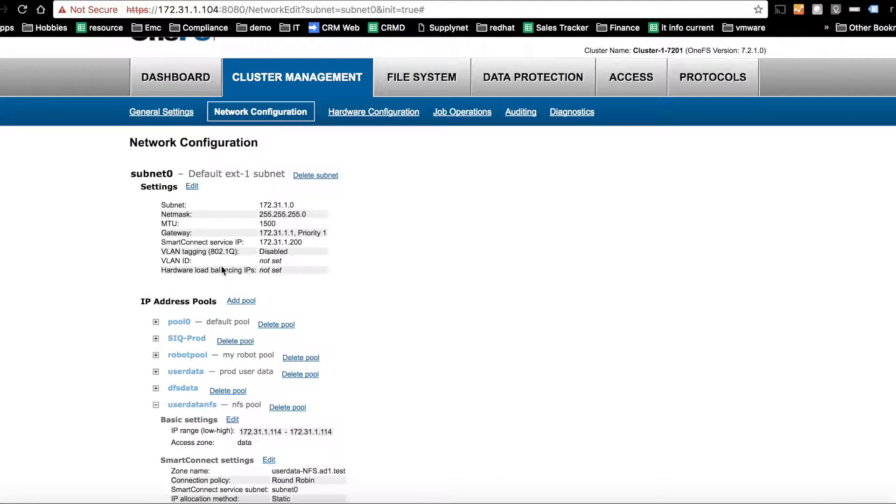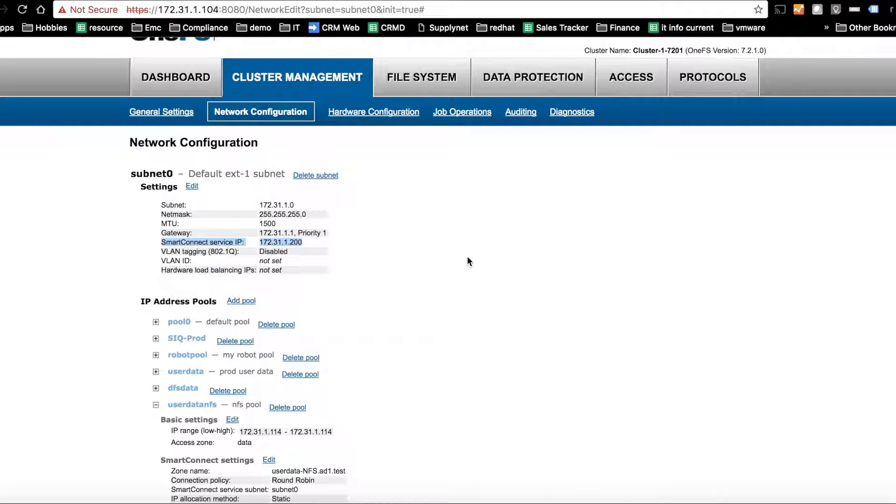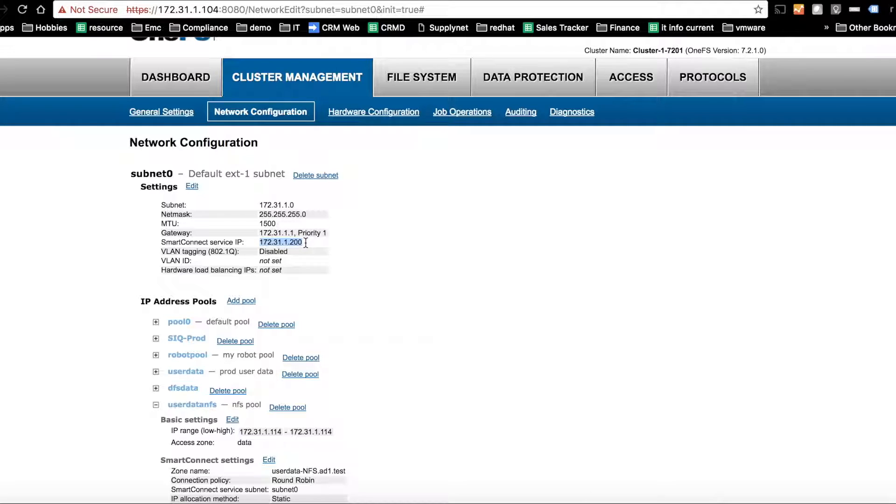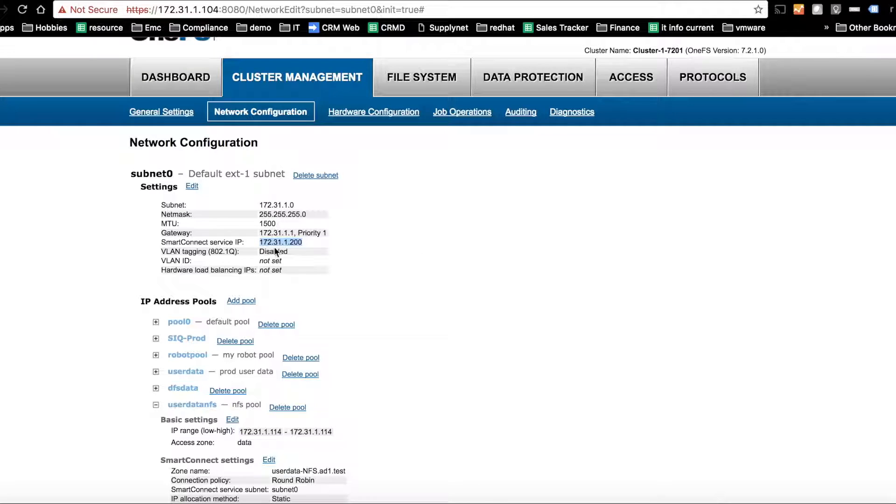And on the DR cluster, it's 200. So these are the two IPs that we're going to use. We just go to the subnet, write these down, and we'll use these in the next step for the DNS delegation itself.